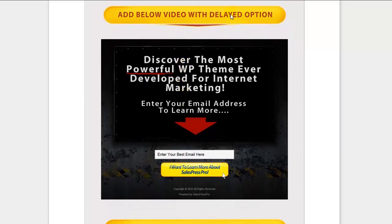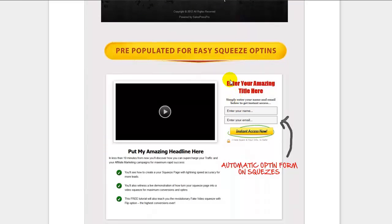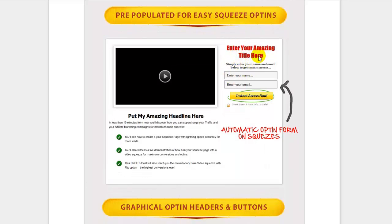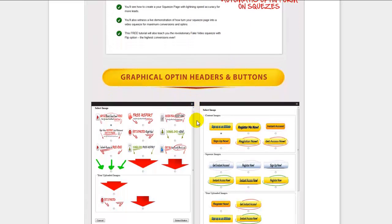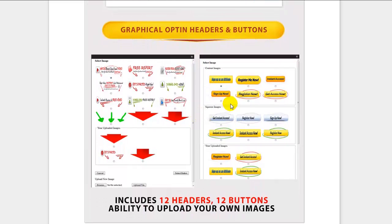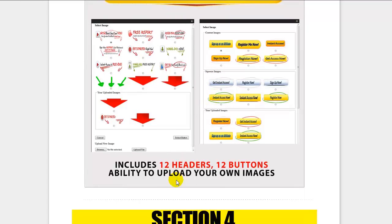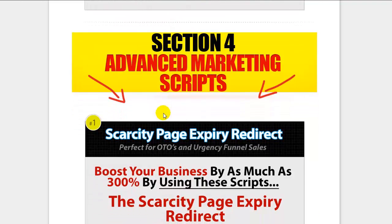There's also a delayed opt-in option — as shown on this page, the opt-in form appeared towards the end of the video. On squeeze pages, the opt-in form and header are auto-populated with just one click, so all settings are pre-populated and easy to set up. Also included are up to 24 graphical headlines and buttons with one click, and you can upload your own header or button in the settings page.